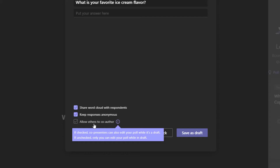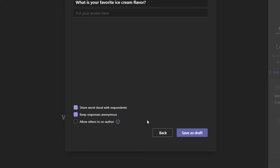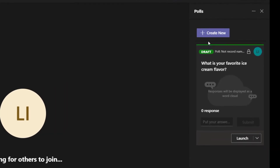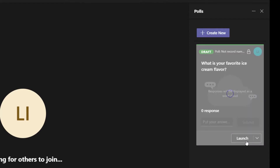I'm going to leave these settings as they are and click Save as Draft. You can see here in the polls pane that our word cloud poll appears. Whenever I'm ready to launch it, I can simply click on the Launch button. So I'm going to go ahead and click on the Launch button here.